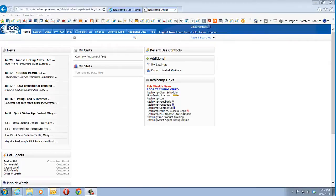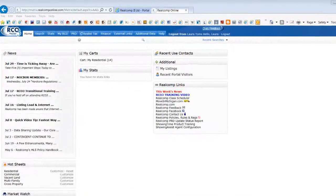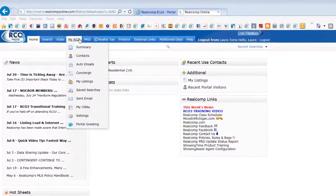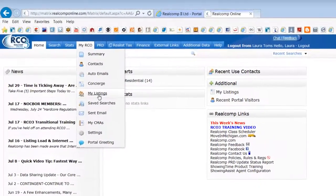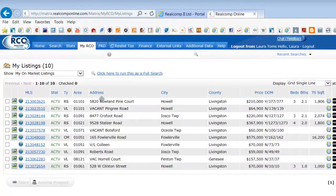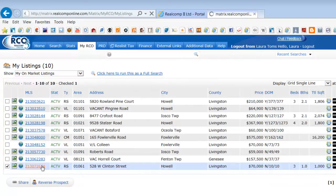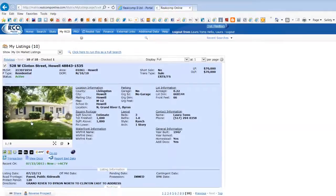To do this on RCO3, click My RCO and My Listings. Then, you can either select a listing and click the Reverse Prospect option, or click the MLS number directly and then the Reverse Prospect link at the bottom of the page.